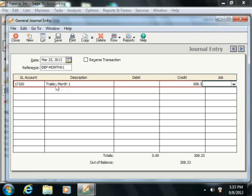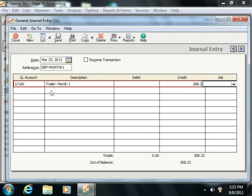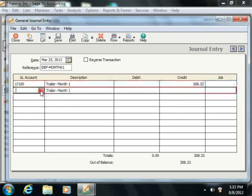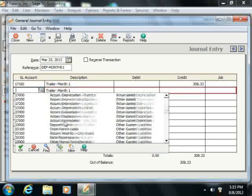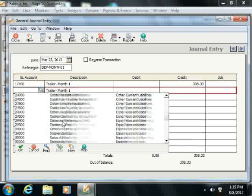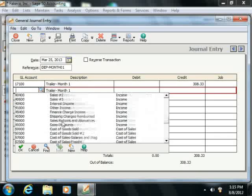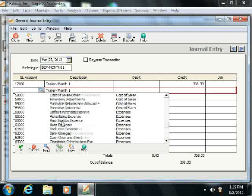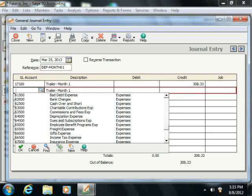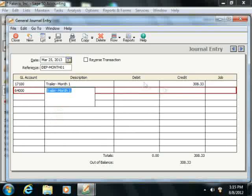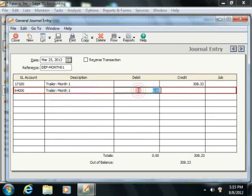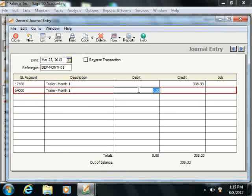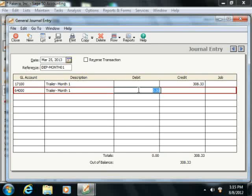Now, in the next row, you can enter the expense account, like depreciation expense. And then enter the same amount into this account as a debit to increase the associated expense.